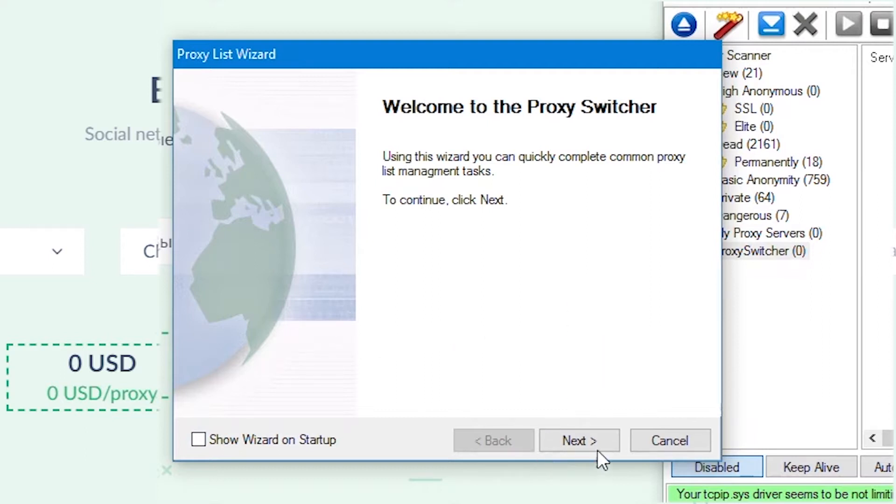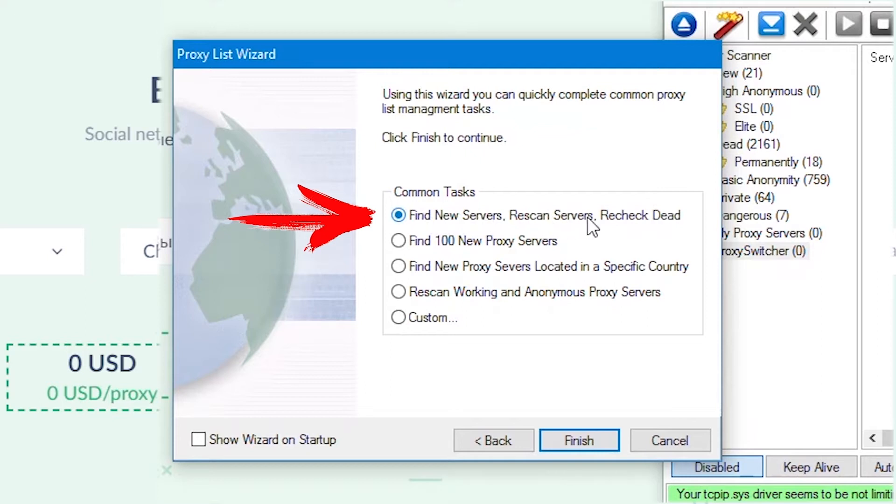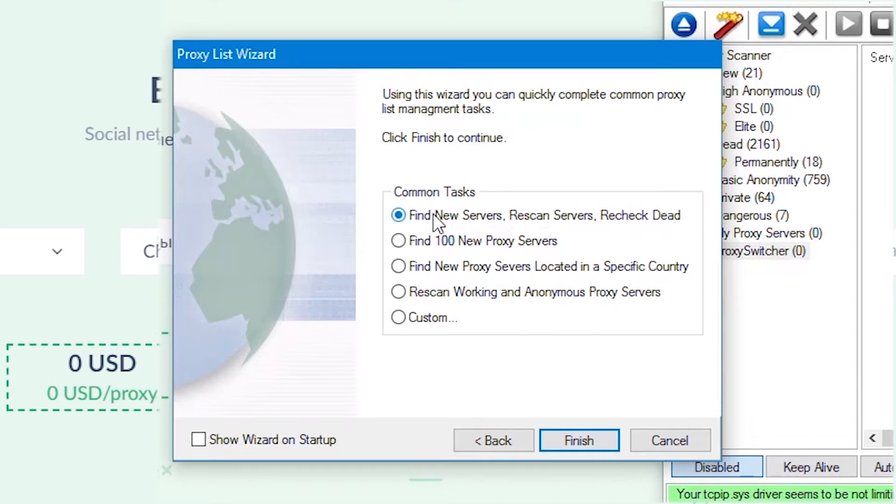The next window has several options for loading servers. You need to select 'Find new servers', 'Rescan servers', and 'Recheck dead', so that the program pulls up all possible proxies from which you can later choose a working and suitable one. Now click finish.